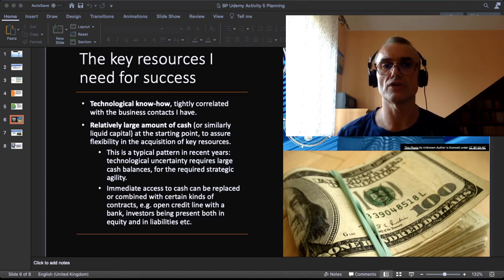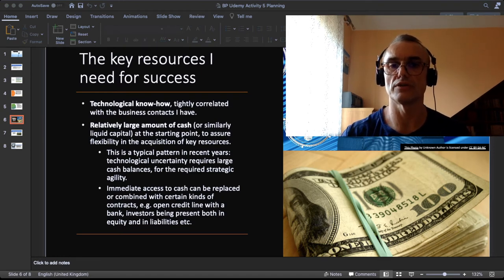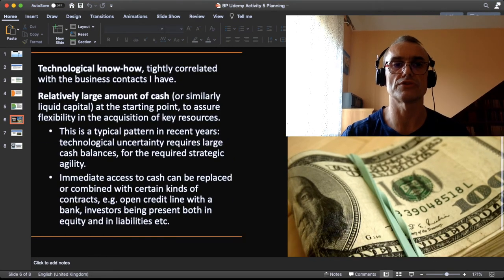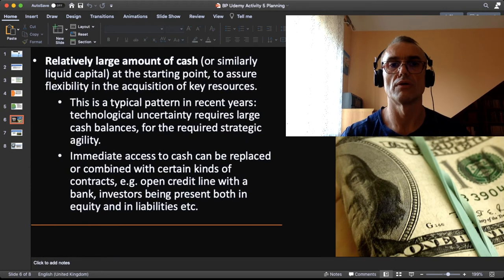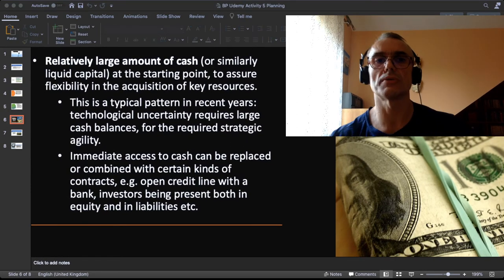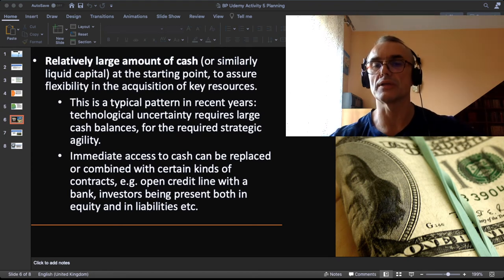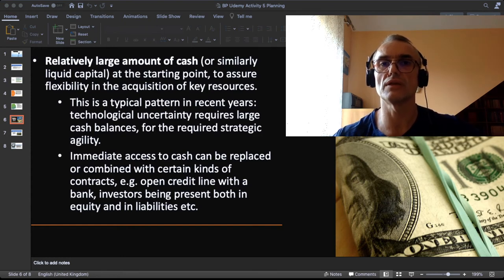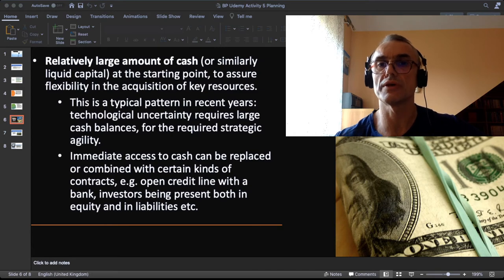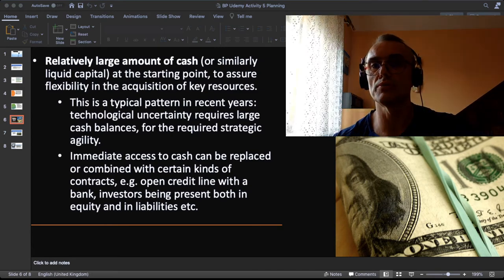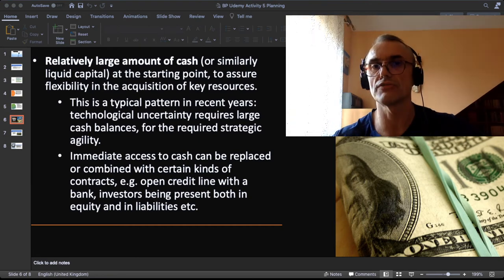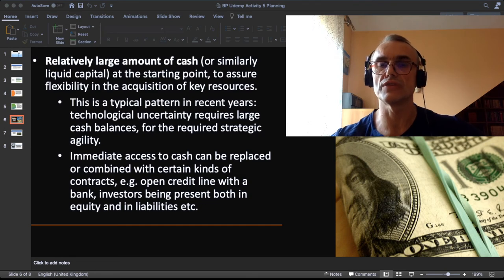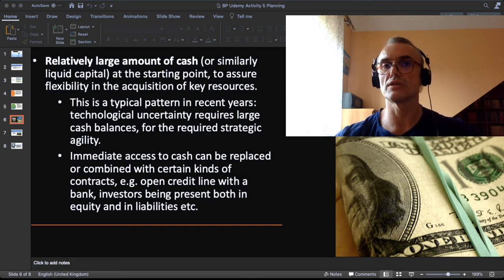The second resource is a relatively large amount of cash or similarly liquid capital, something like quickly tradable securities, at the starting point to assure enough flexibility in the acquisition of key resources. By the way you can find on YouTube two of my videos about the business model in Netflix. In the early years of Netflix when they were starting they accumulated a lot of cash to be flexible in the acquisition of intellectual property to shows and movies. There is a saying that cash is king.